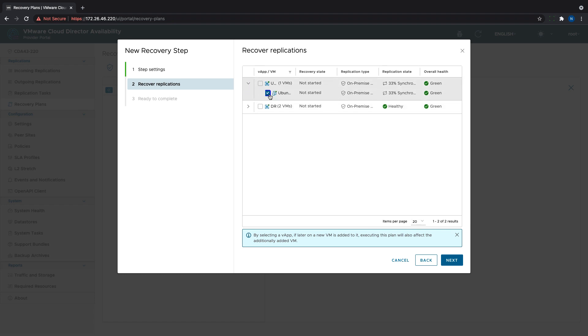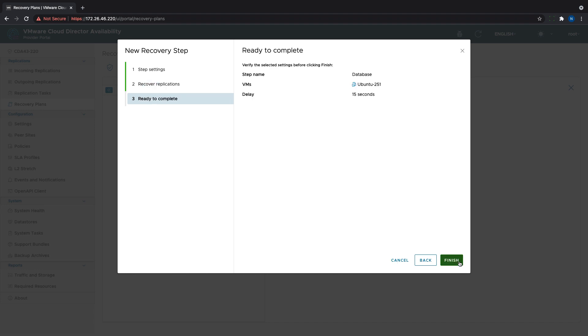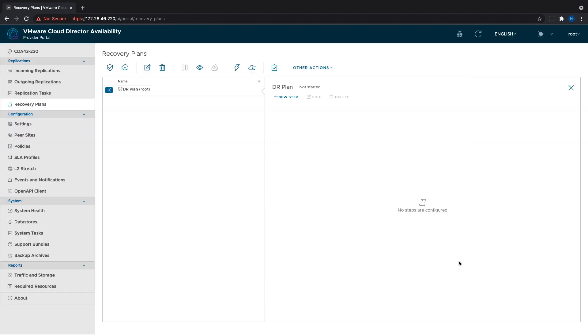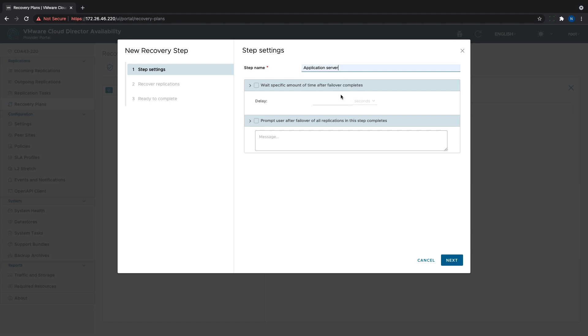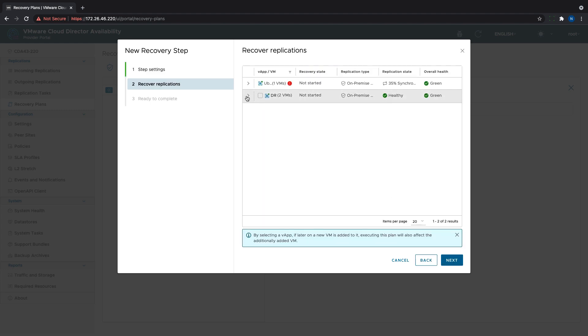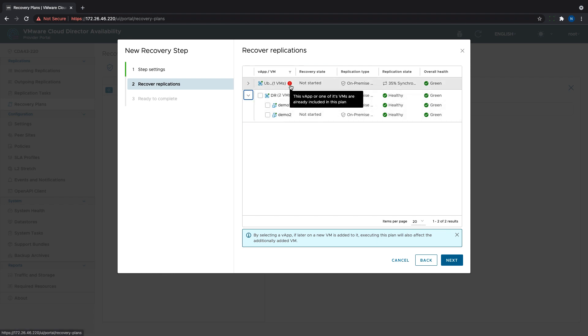Then we select which protection will be included. Please note that the protection needs to be created before adding it to a step. A VM or VApp that is already part of the plan cannot be included a second time. We will see a notification and cannot select it once again. However, a protection can be in multiple DR plans at the same time.